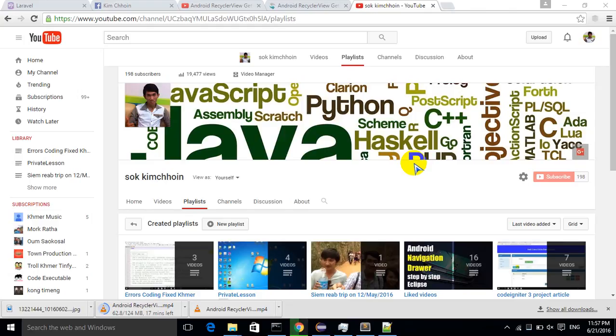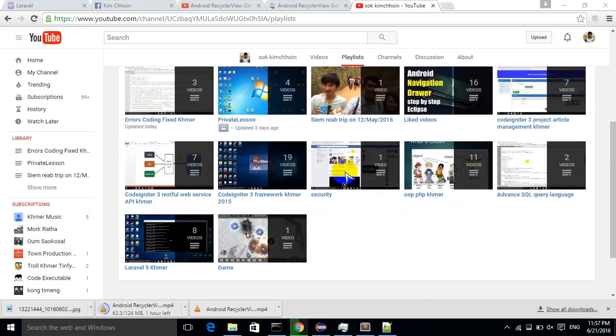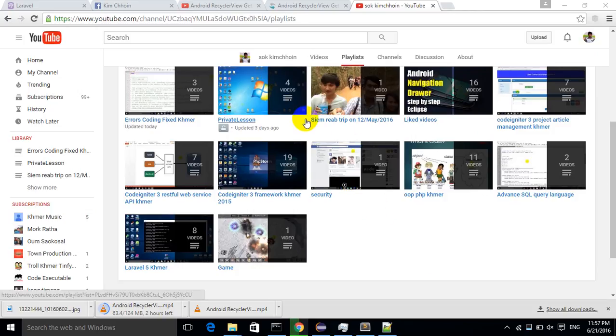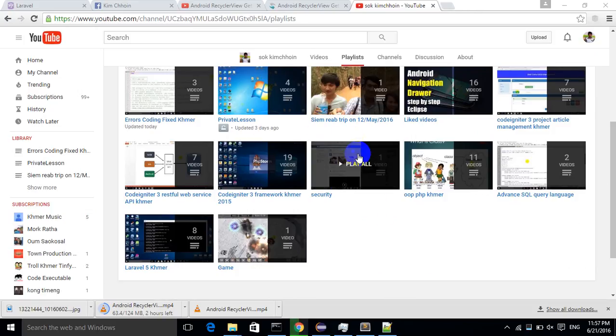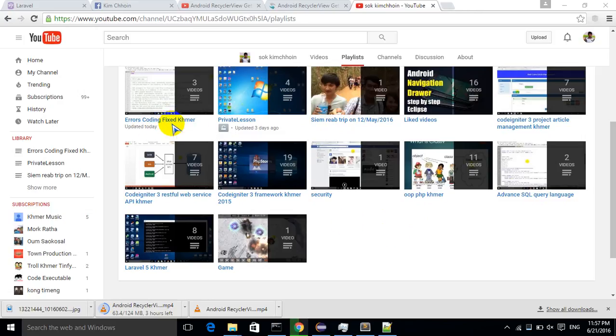Hello guys, my name is Kim Cho An and today I'm going to show you how to fix a coding error problem. This is my YouTube channel. I have several channels, and now I am working with one channel called Error Coding Fixing.